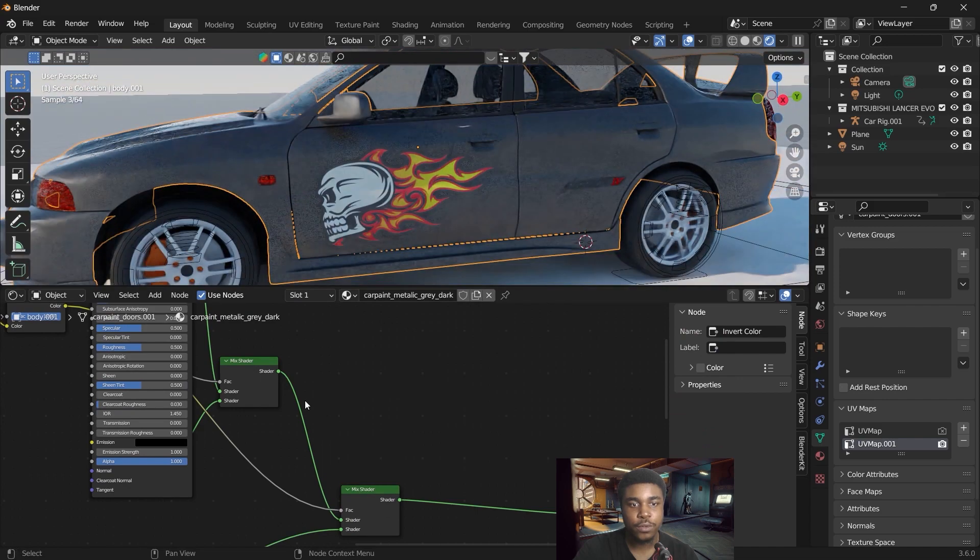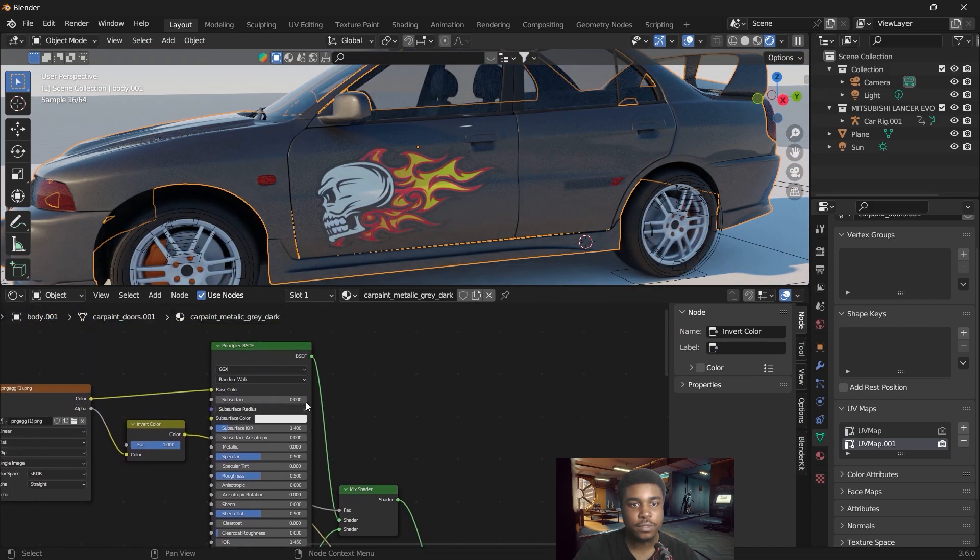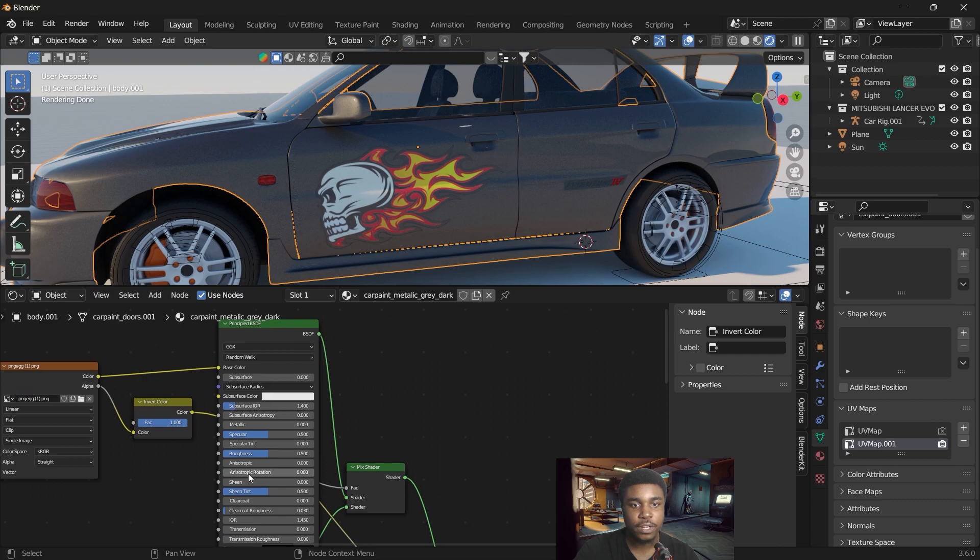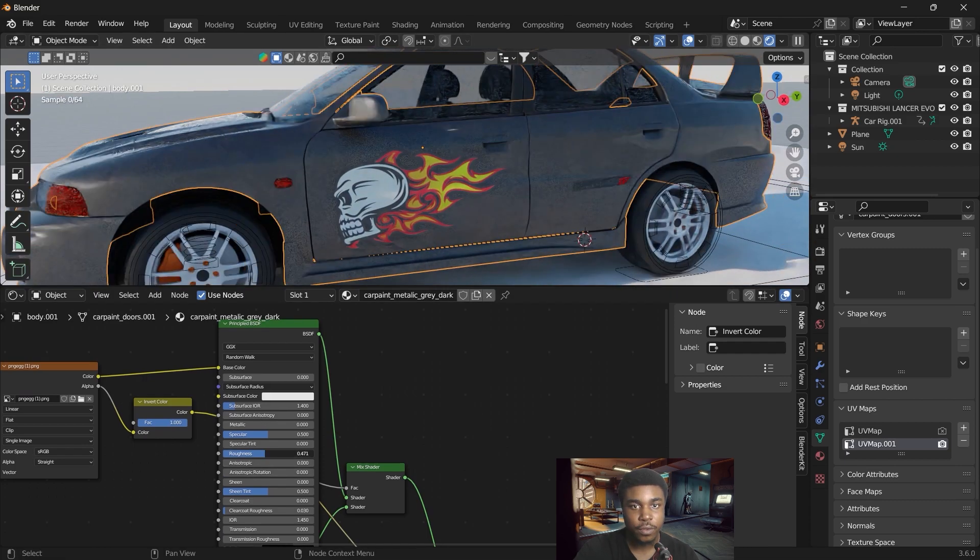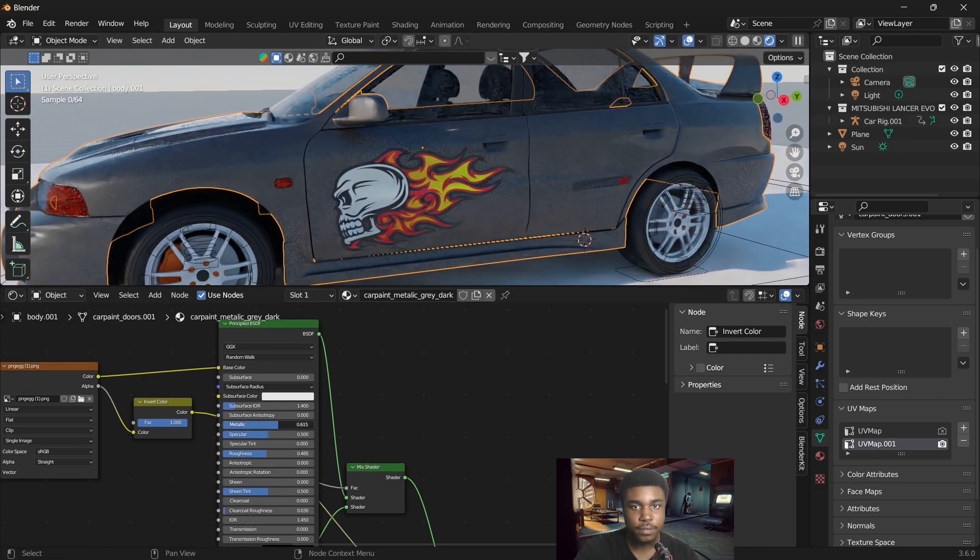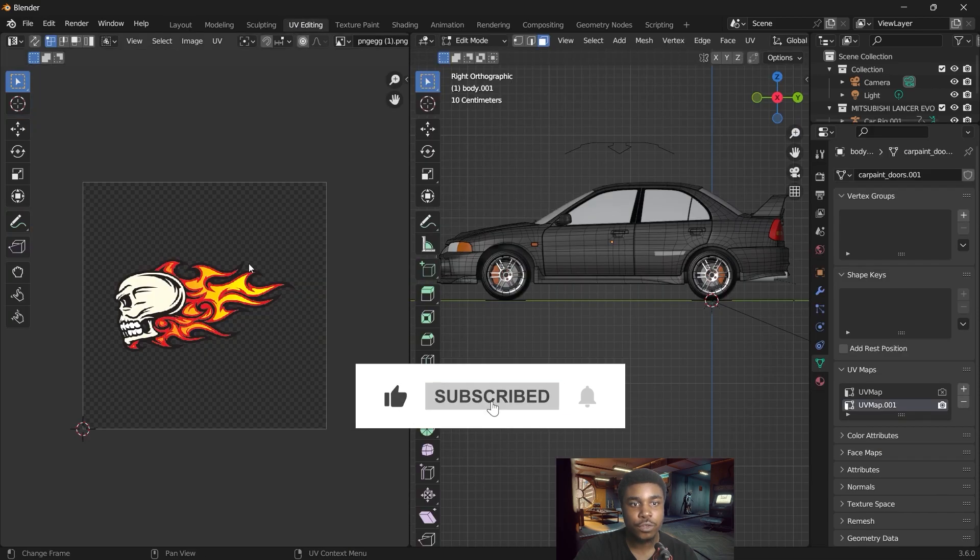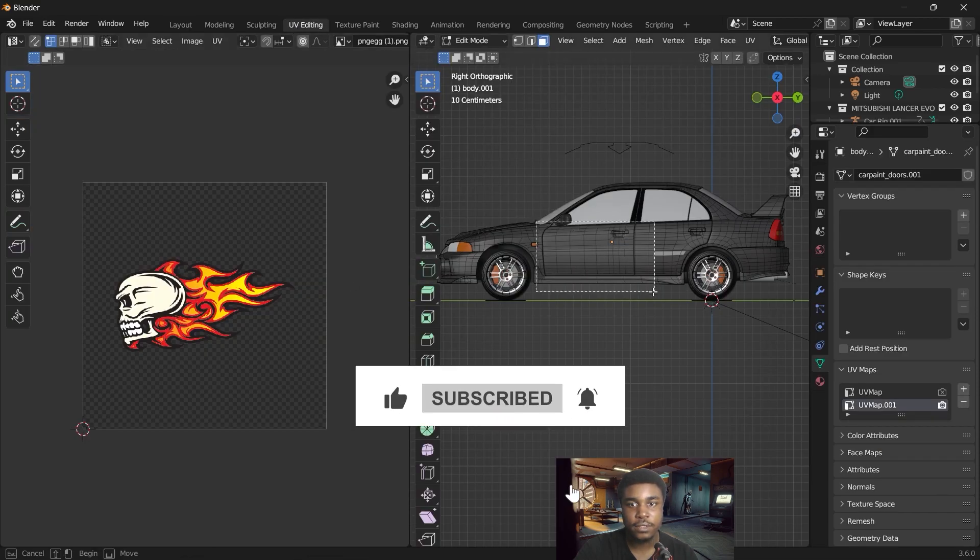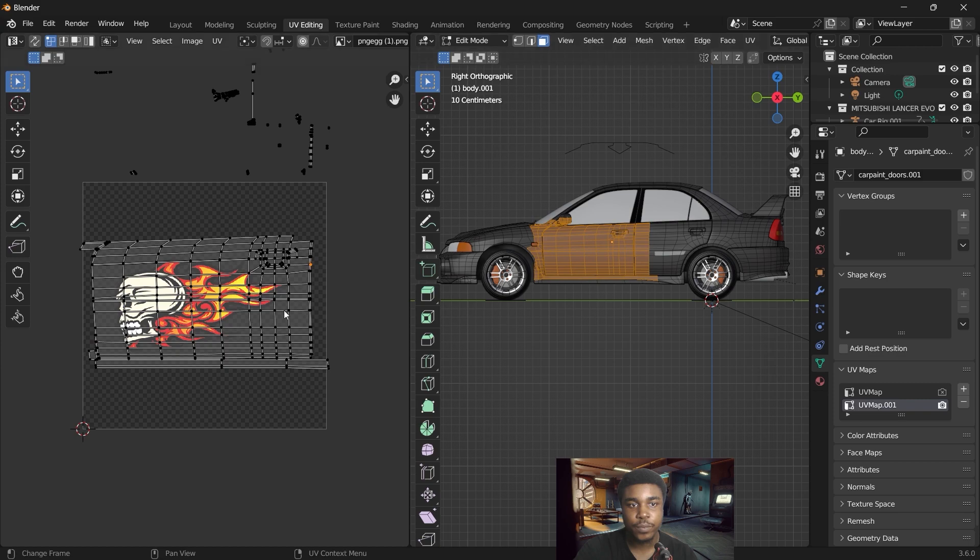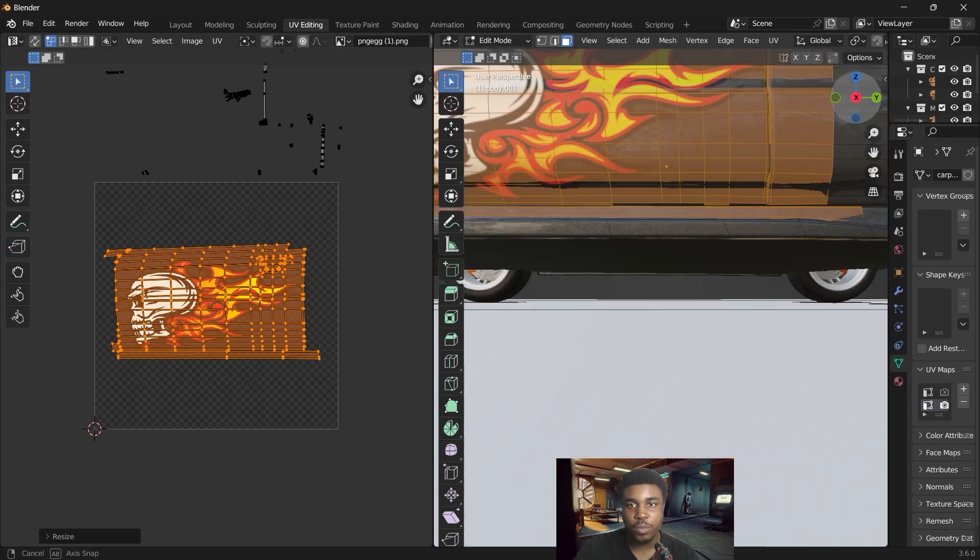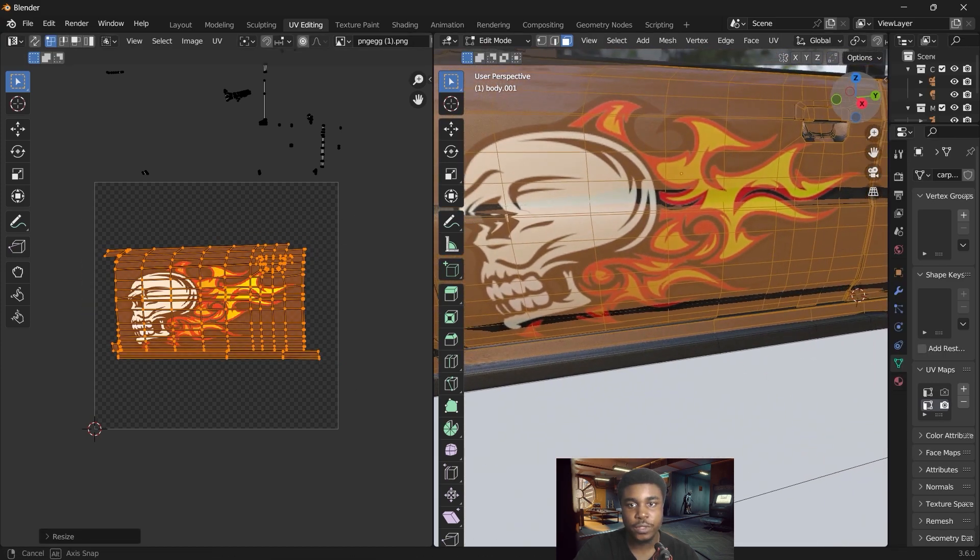So now the good thing about it is that we still have the principal BSDF. So we can change the values of the material's texture. You can play with the roughness, increase the metallic. And if you go to your UV and select the door, you can move the UV map and place it where we want.